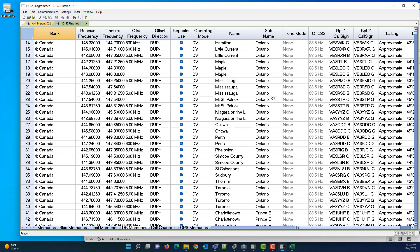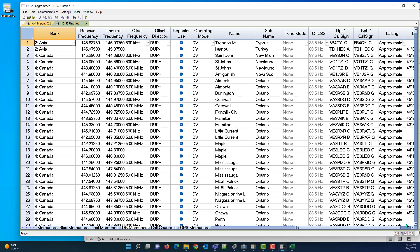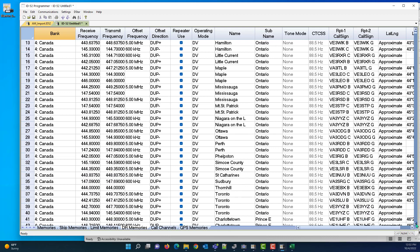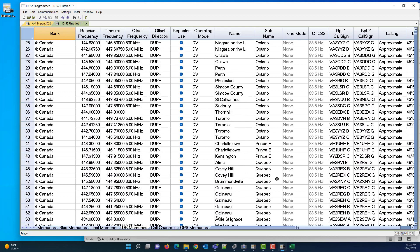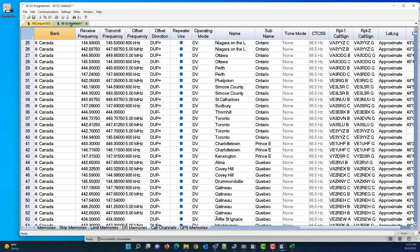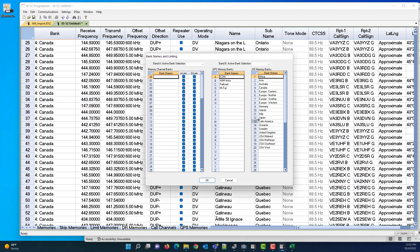And if I come in here and I scroll down, actually there's an easier way than this: Settings, Bank Names and Linking. Italy's number 11, Japan's number 12.